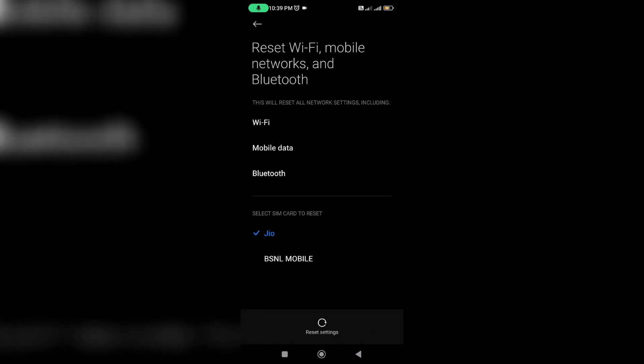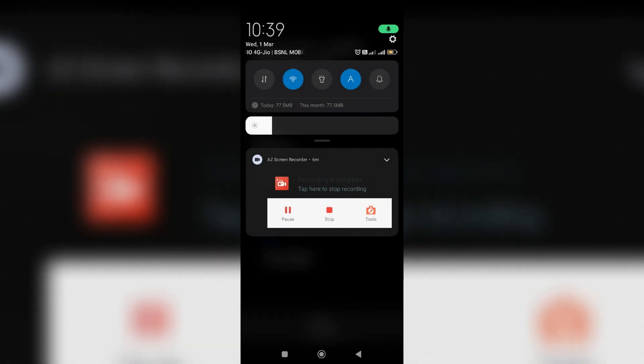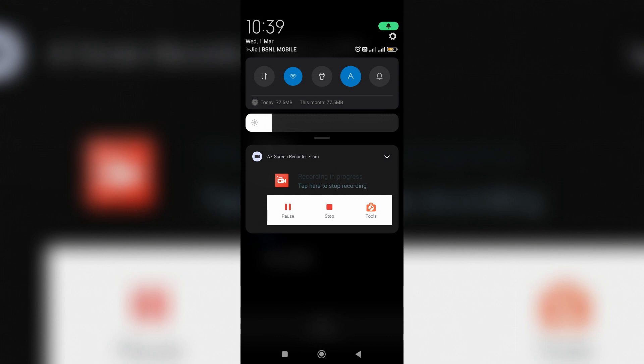So after the reset process is completed, finally one more time try to connect your mobile with the WiFi network.